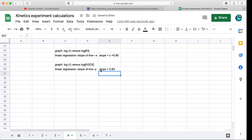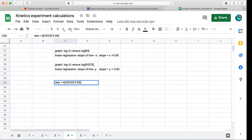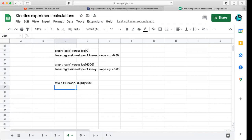So we have our slopes. That second slope is Y. Now here's how we write the rate law: rate = K × [H2O2]^0.83 × [KI]^0.80. It doesn't matter which reactant you put first, just make sure you pair the correct exponent with the correct reactant. Those exponents will now allow you to calculate the rate constant.